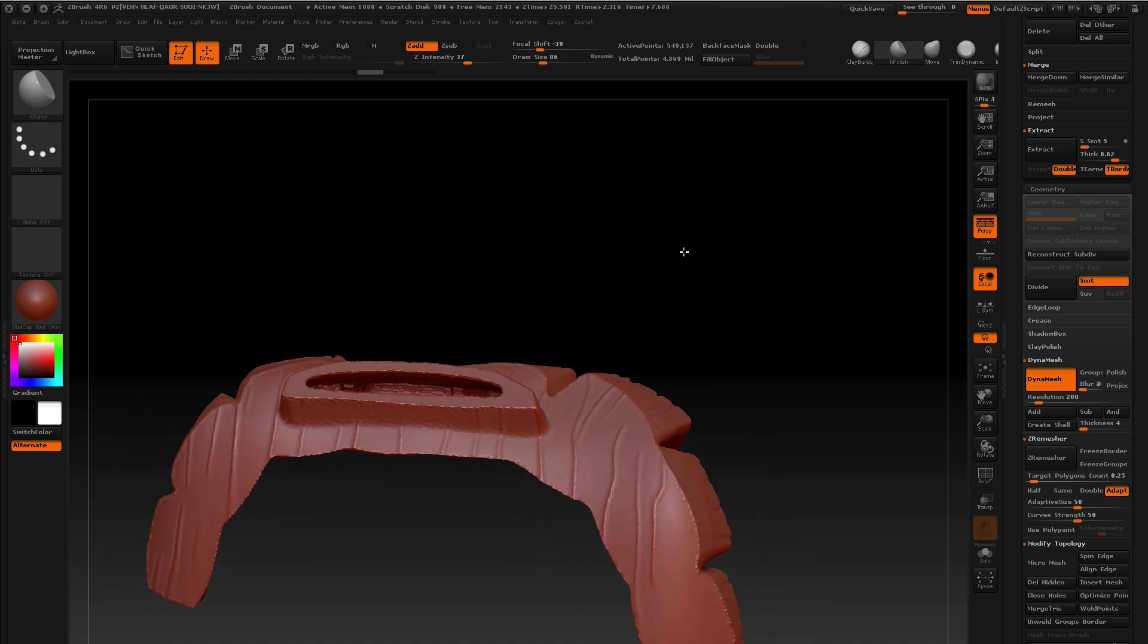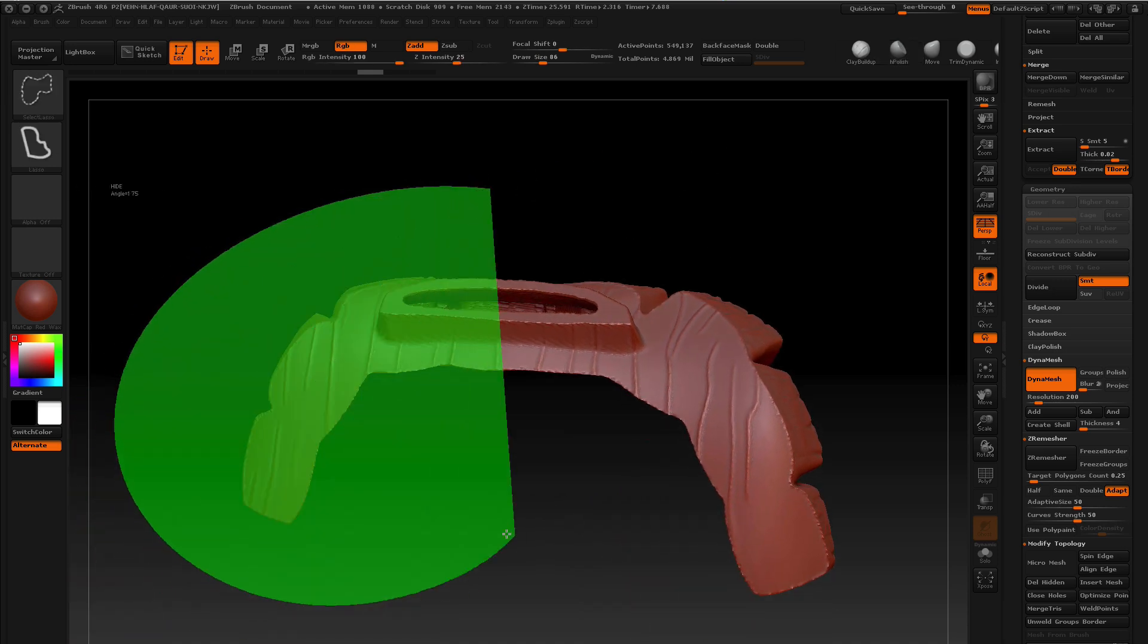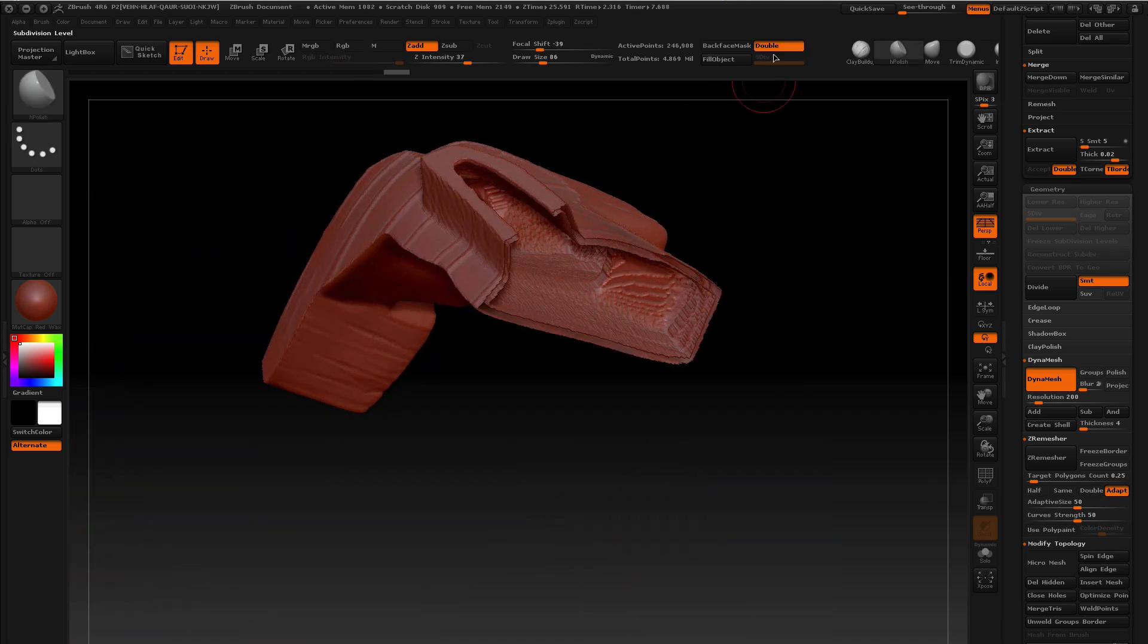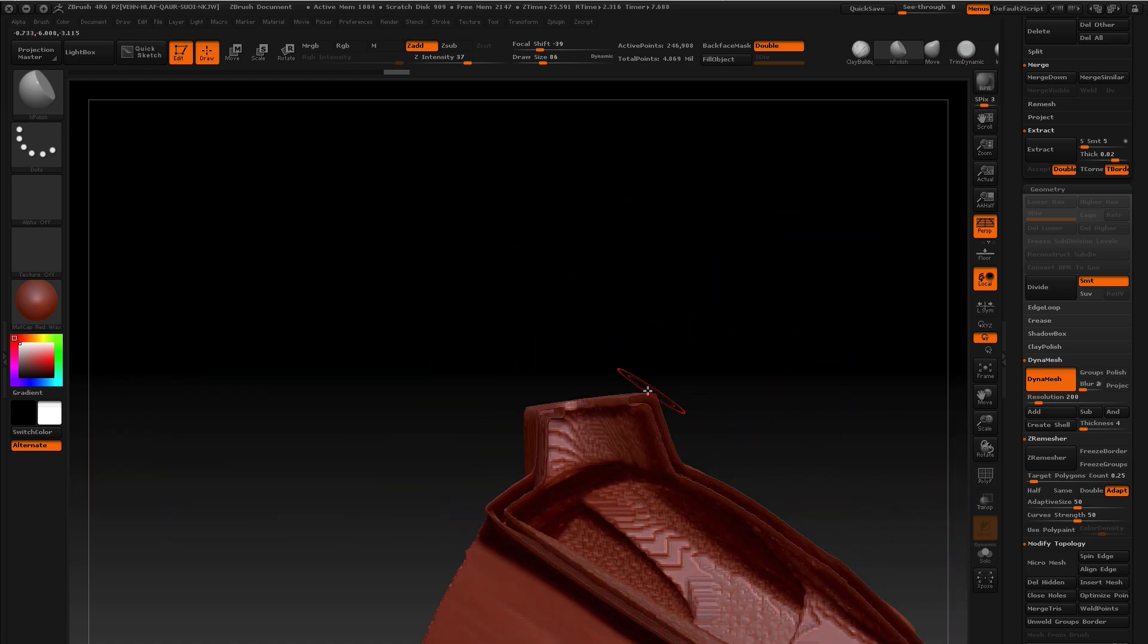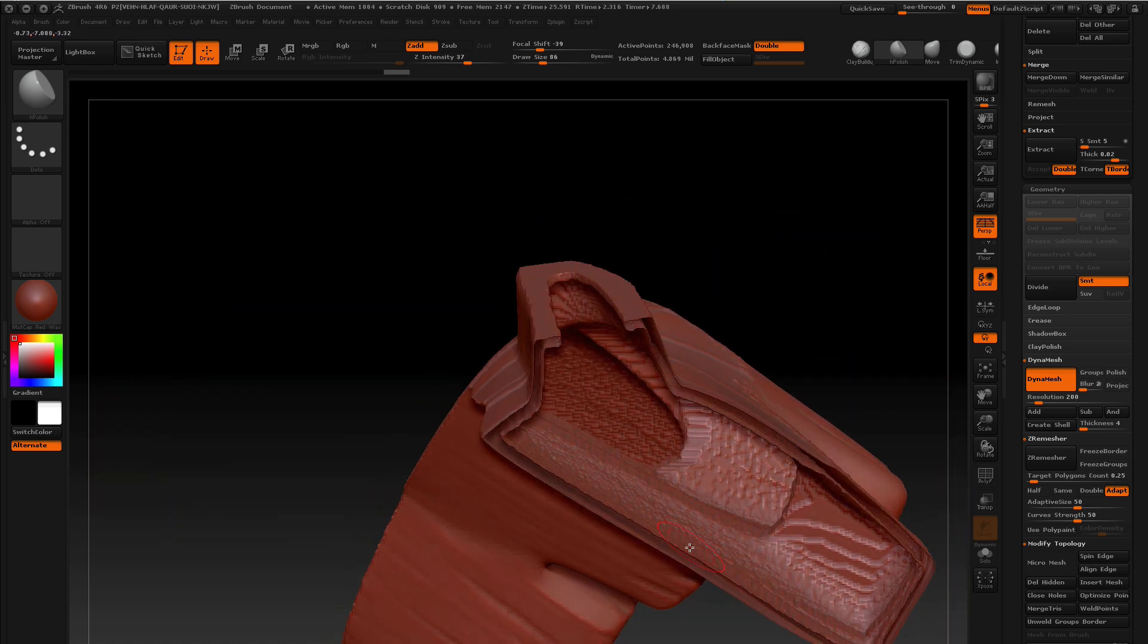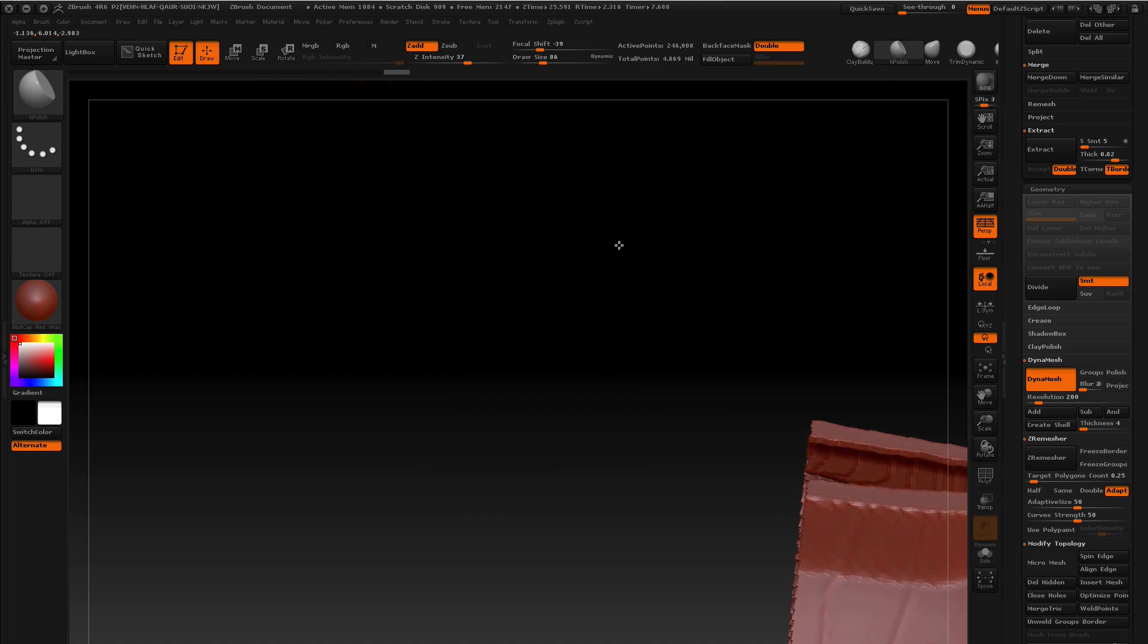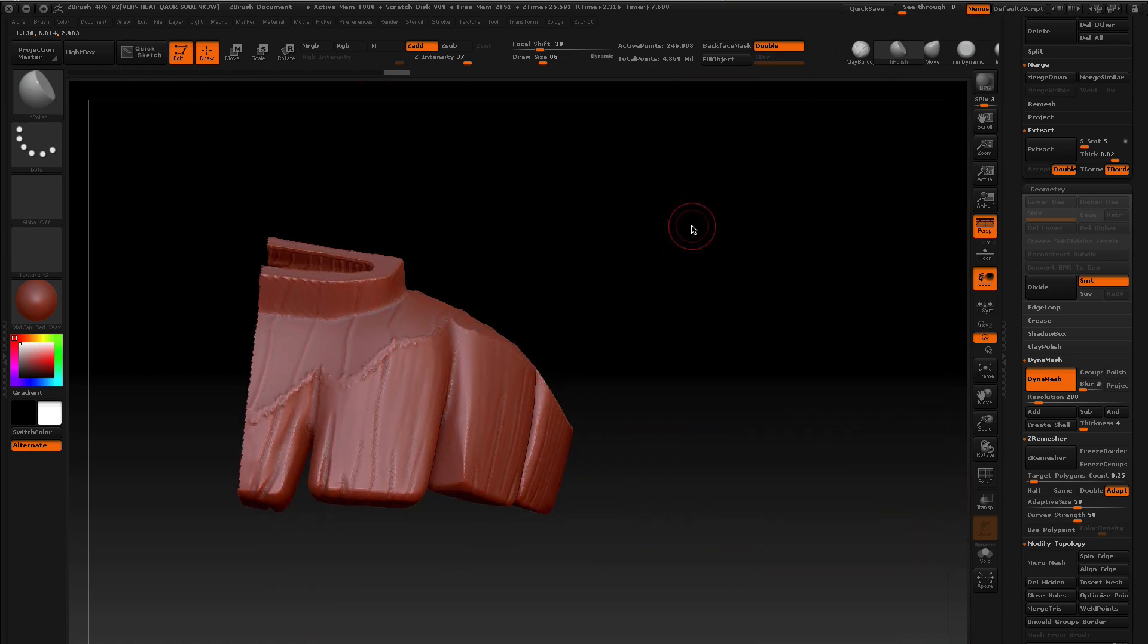That looks pretty good. So if I now isolate, and we look in the middle, there we go. Looks pretty good. You can see the walls are all intact. There's no spikes happening on the walls. And it looks pretty good.